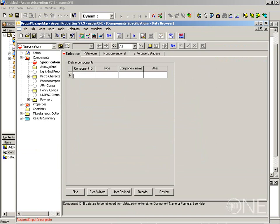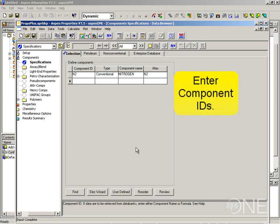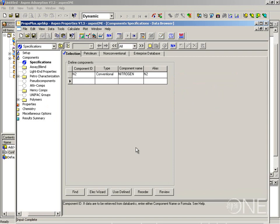The first step, as you can see in the first empty form, is to enter a component ID. This is the component label and I am going to choose N2. When I press enter, Aspen properties searches in its pure component data banks and finds the component alias that matches the component ID. So this component is known by the data banks and all its property data will be retrieved as needed.